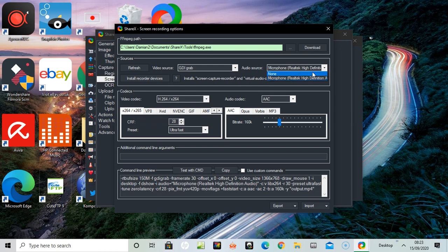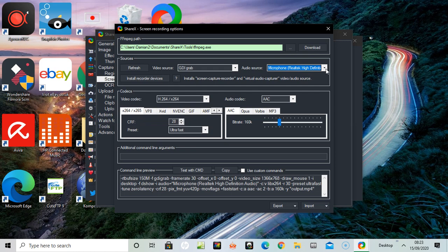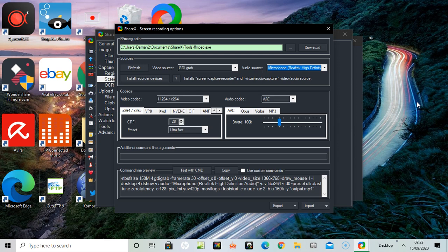I chose my Realtek microphone and minimized away. It still wasn't working on the next recording, so what you have to do is minimize, get rid of all the options, and bring it up again.